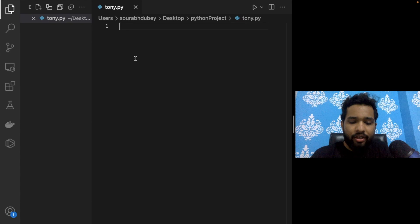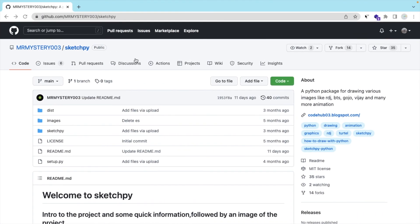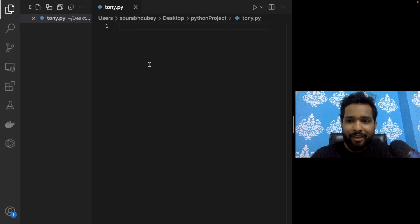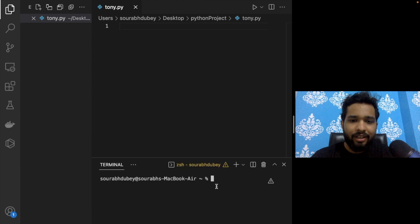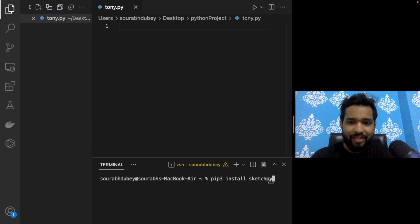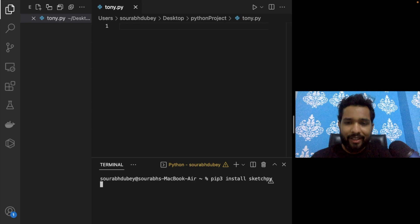Now I need to install one free library. We're going to use a library called sketchpy — it's a free library developed by Cram. Thanks to Cram for this library! Open your terminal and type: pip3 install sketchpy, then wait a few seconds for it to install.